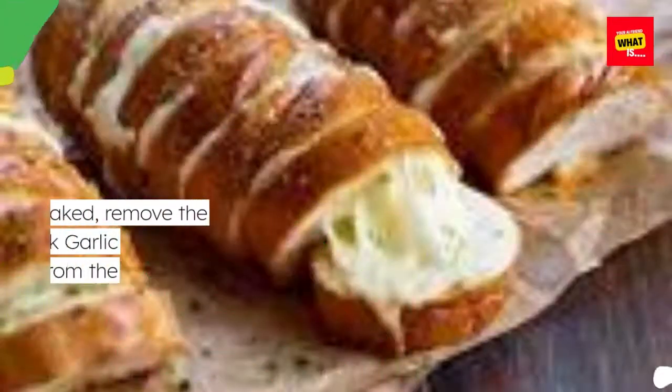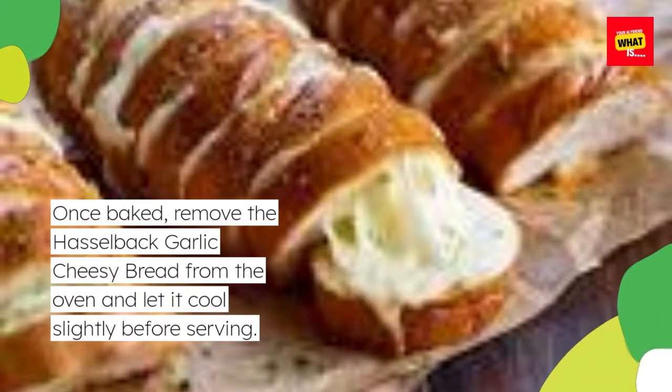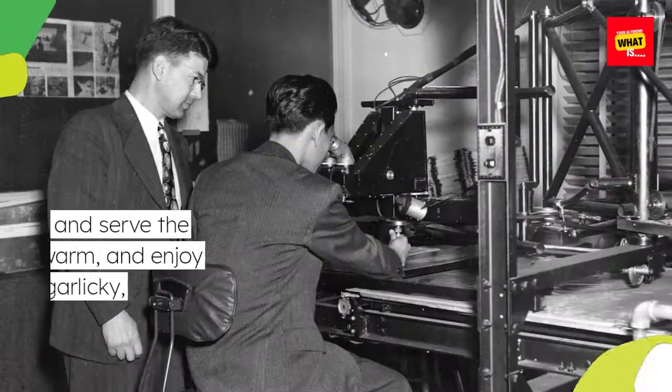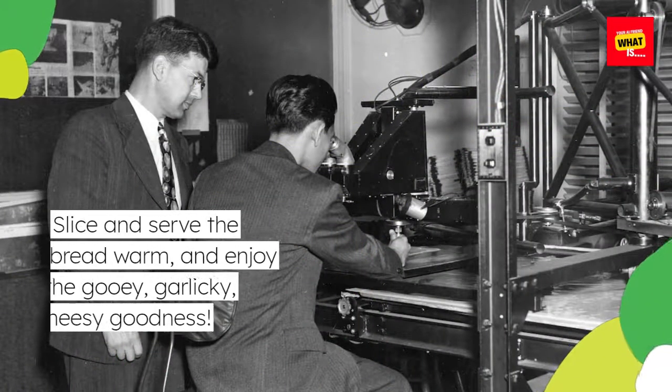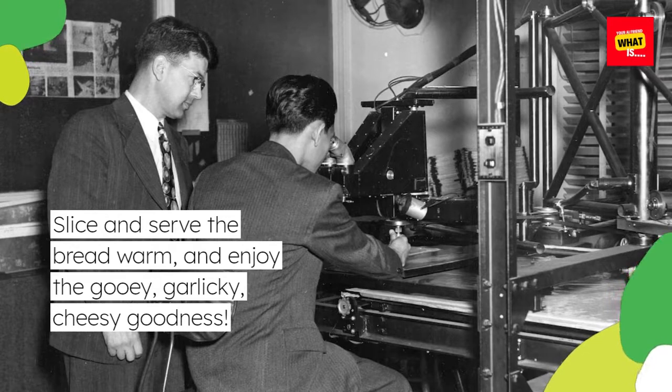Once baked, remove the Hasselback garlic cheesy bread from the oven and let it cool slightly before serving. Slice and serve the bread warm, and enjoy the gooey, garlicky, cheesy goodness.